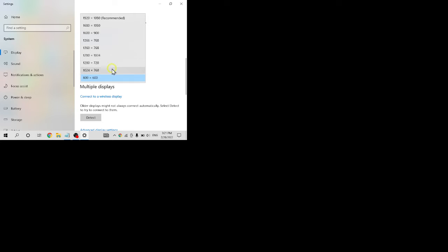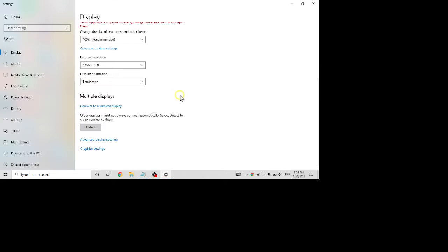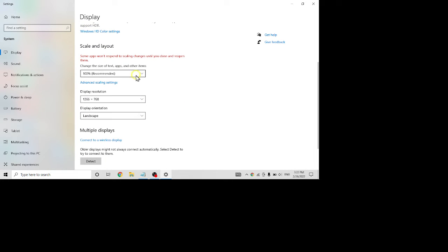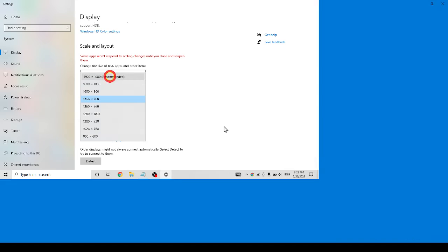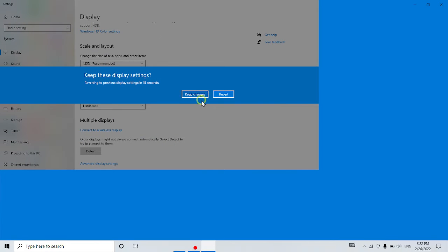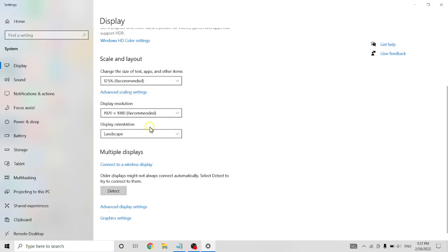Or you can change to either which size you want to change. Keep change. Yeah, this is the biggest, 1920 modified 1080. Keep change.